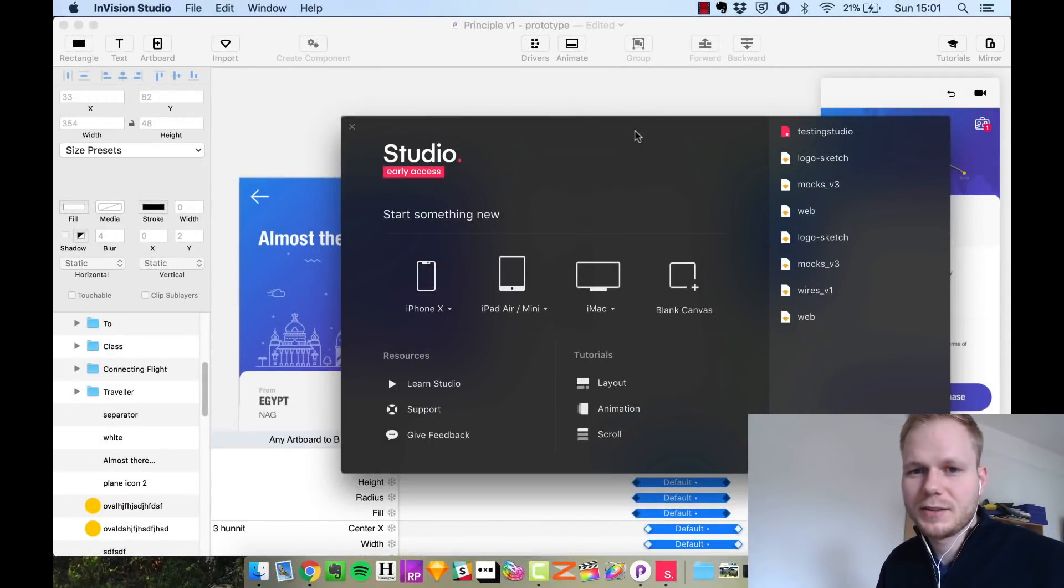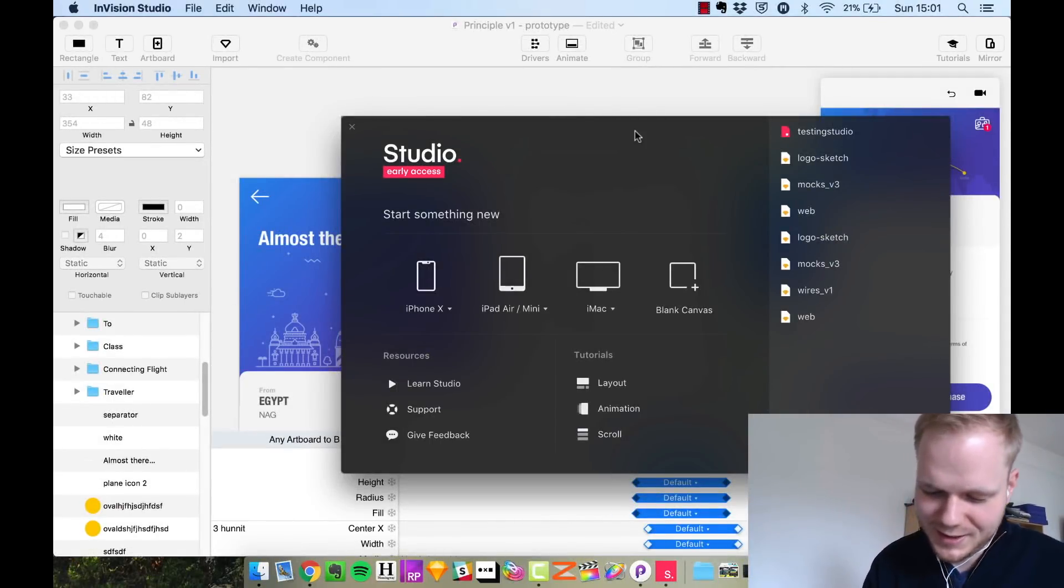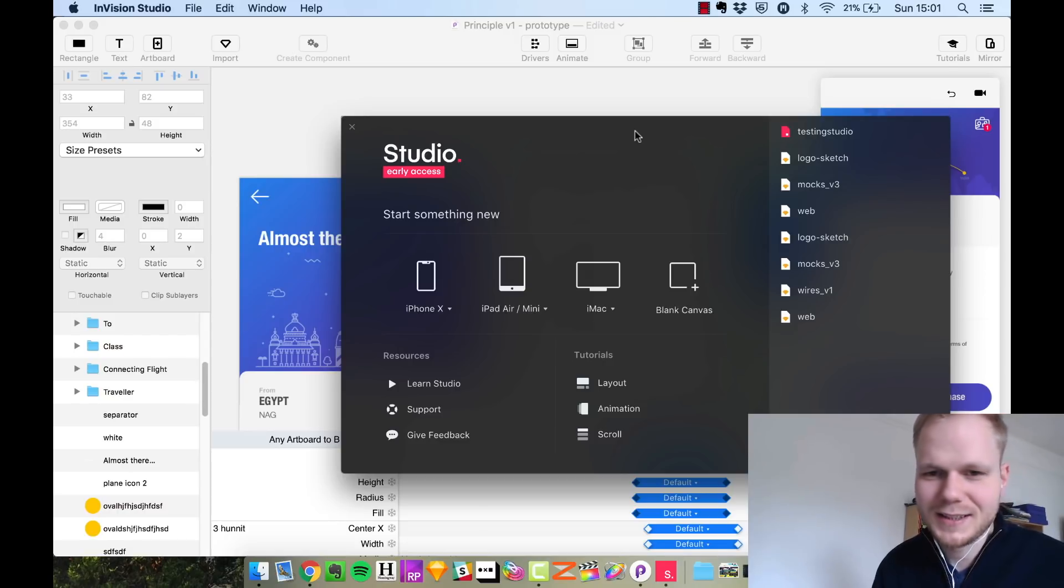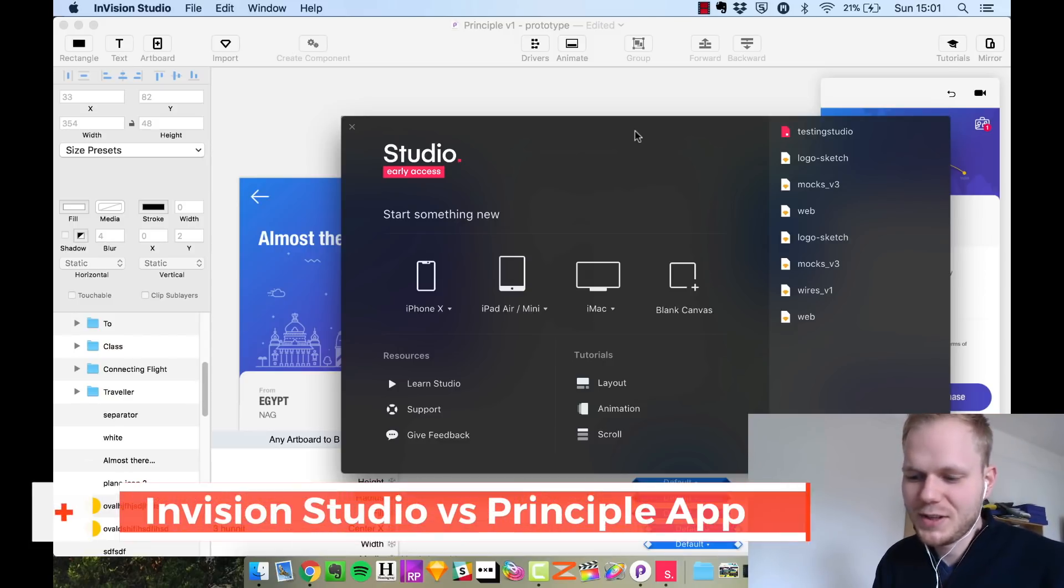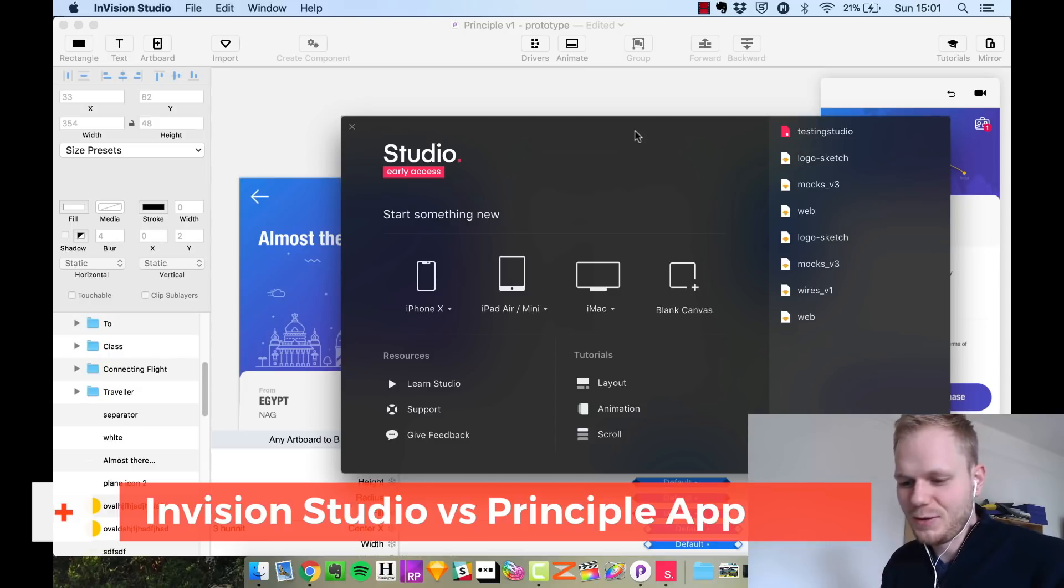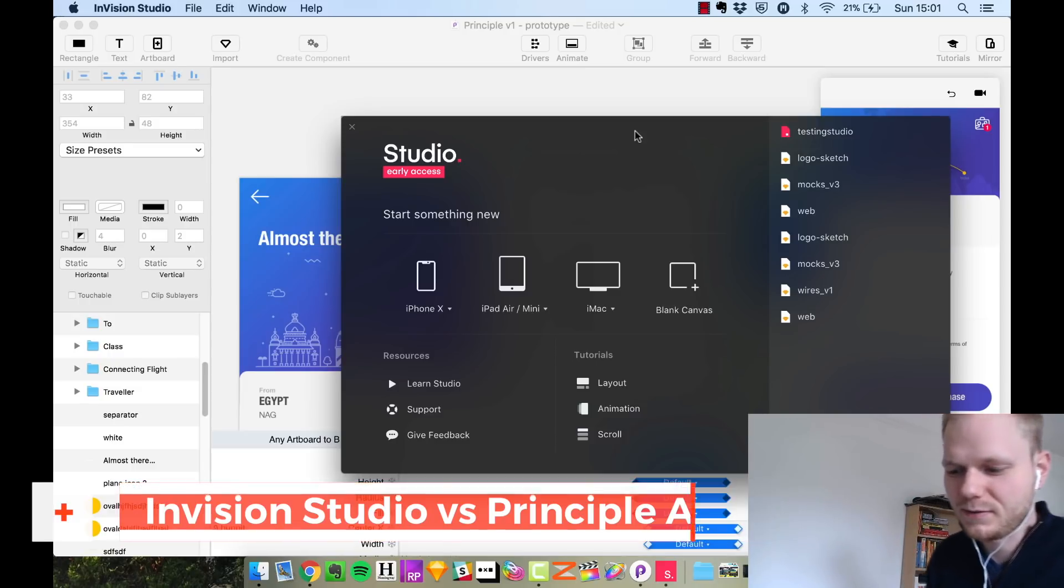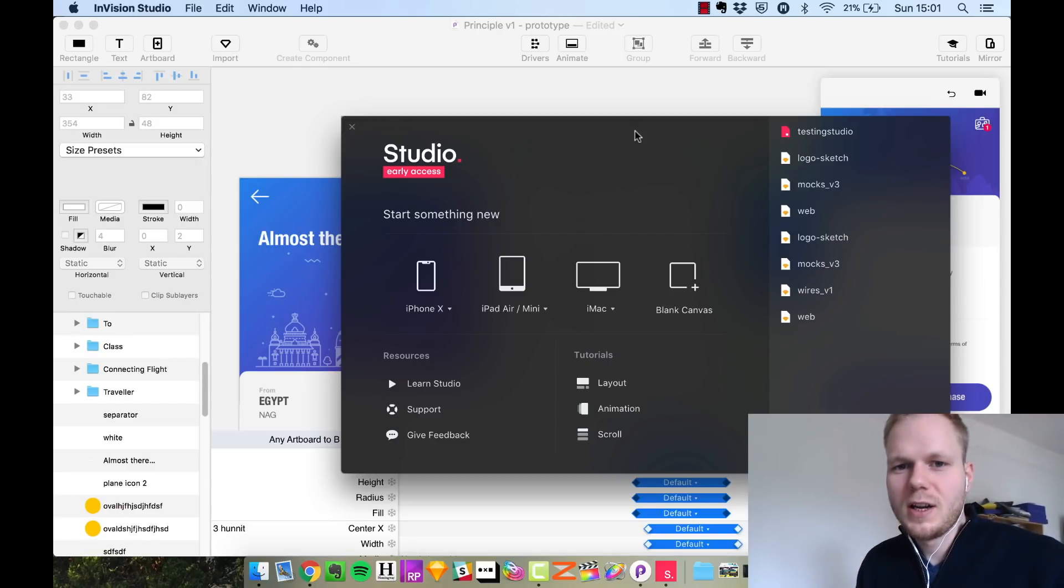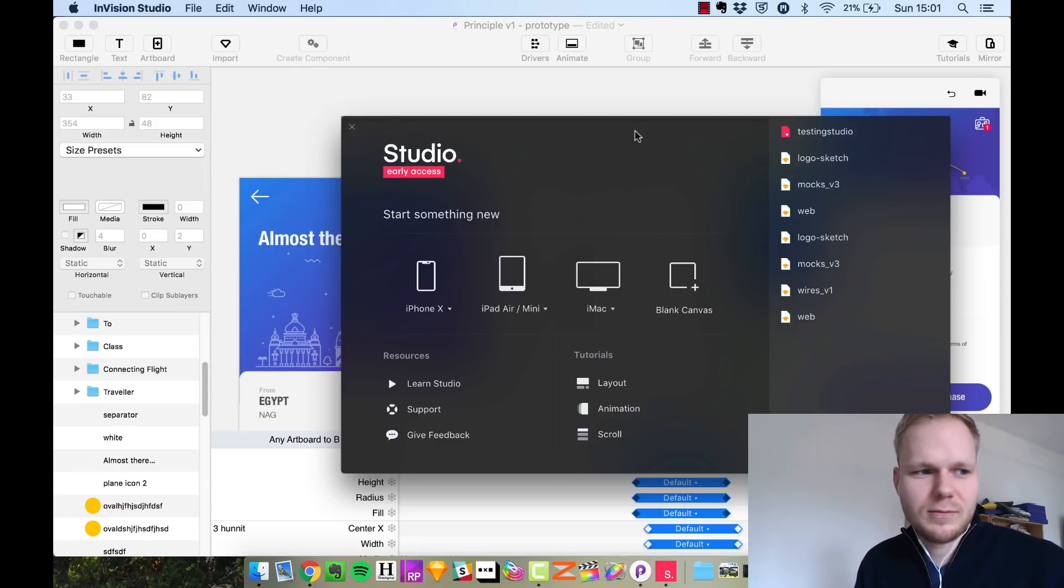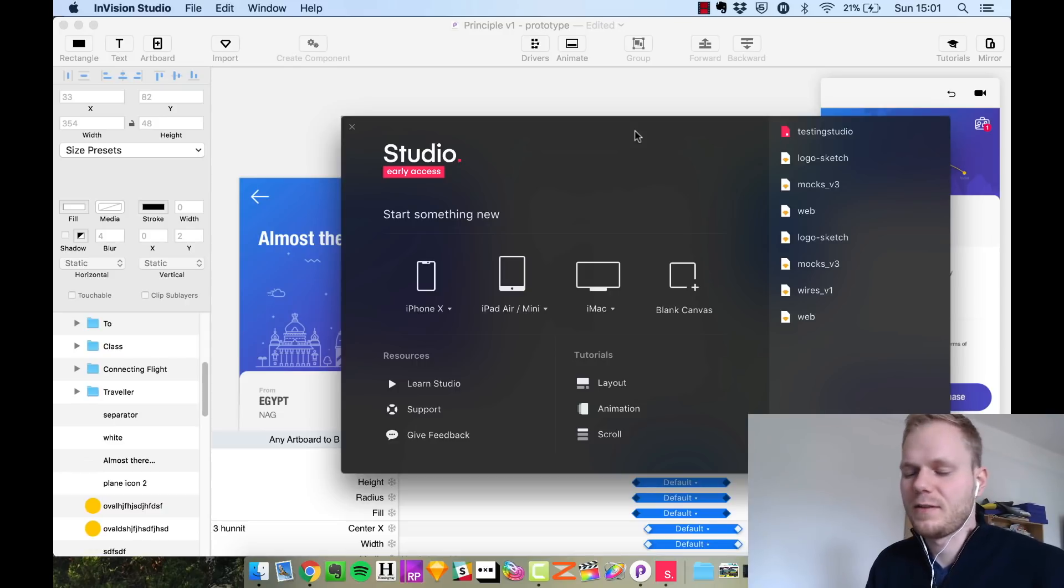Hey everyone, this video is about an animated design battle between InVision Studio, a brand new contender to all the prototyping tools, and Principle App, which has been in the market for quite a while. It's been a go-to design tool for making funky animations, micro interactions, things of that nature.